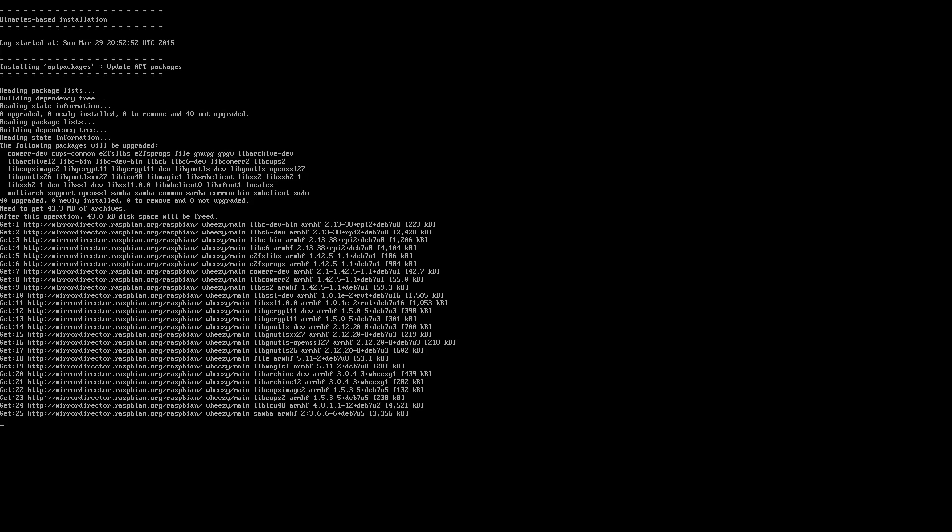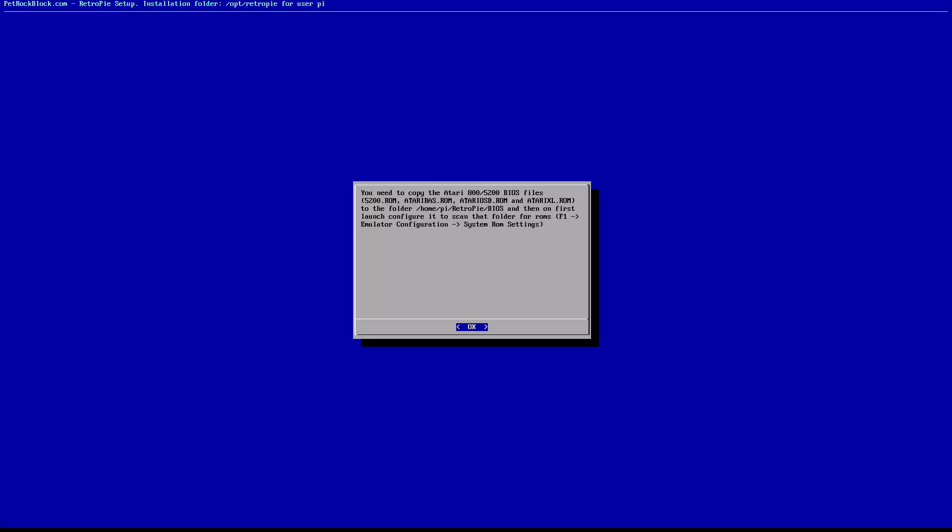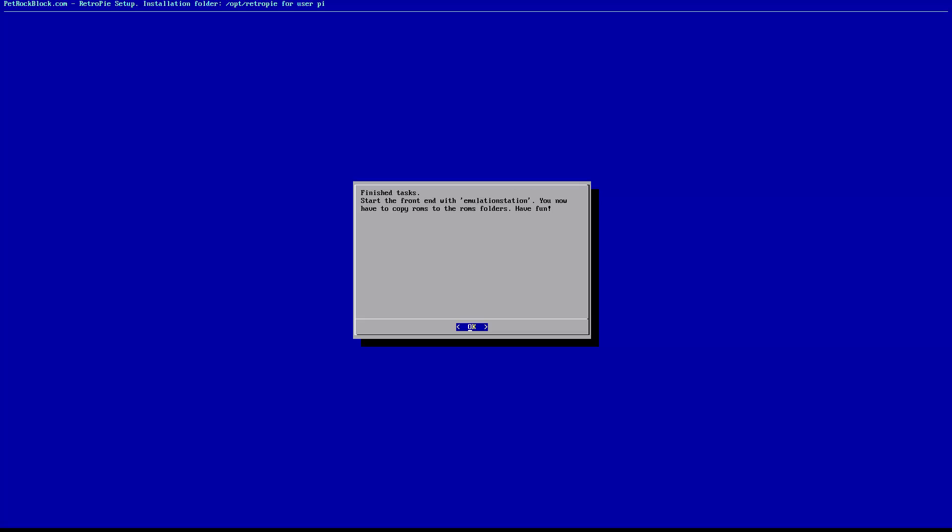Once it is done we are complete. Take note of the messages it does display upon completion and if any of them apply to you follow the instructions. Simply select reboot and you will be back in emulation station with an updated version of RetroPie.